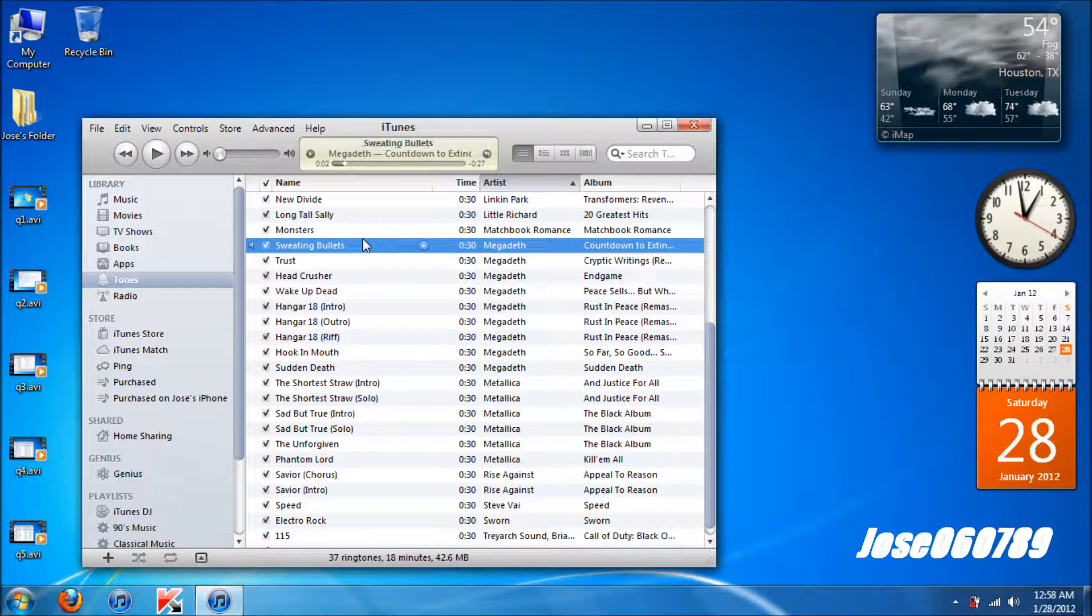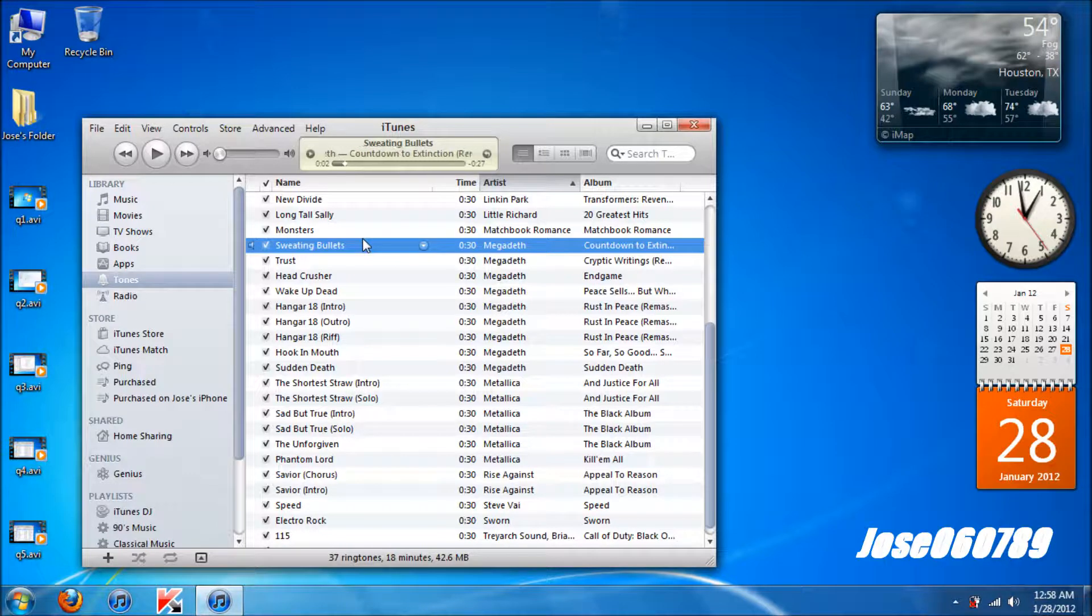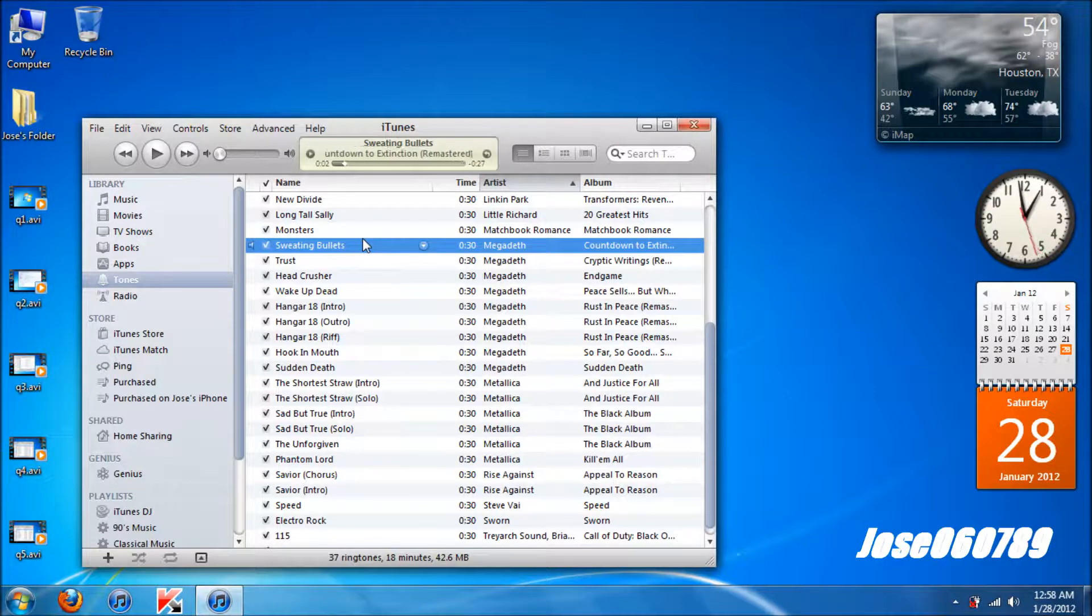So congratulations on you guys knowing how to make ringtones. It's pretty easy and simple. Please rate, comment, and subscribe. See you guys later.